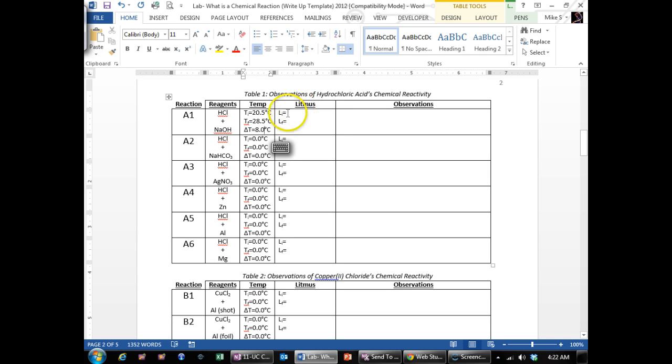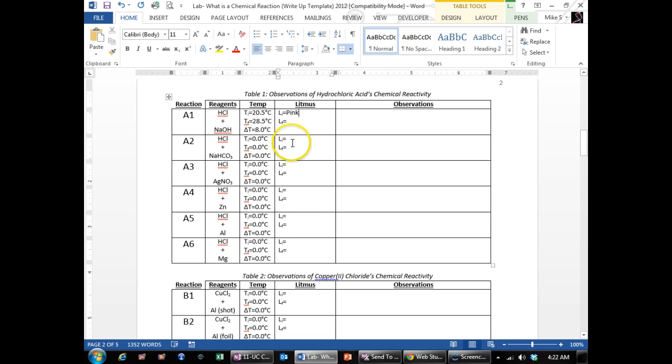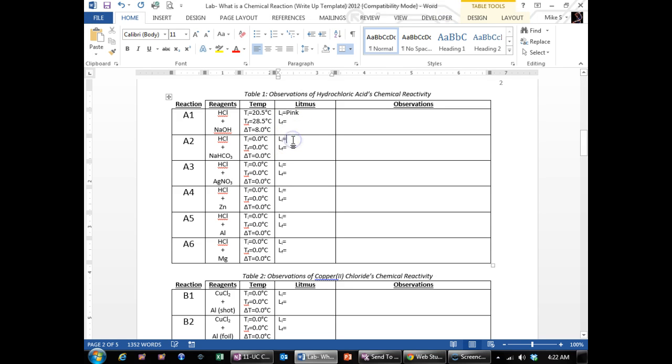Then the LI stands for the litmus paper in the beginning. On all of these, it's going to be pink for all the hydrochloric acids. So you can go ahead and put pink down all of them.